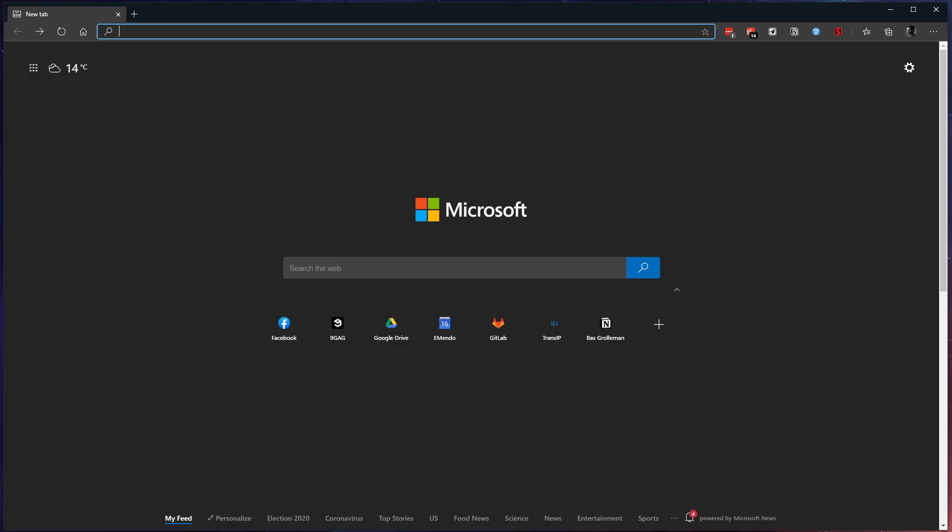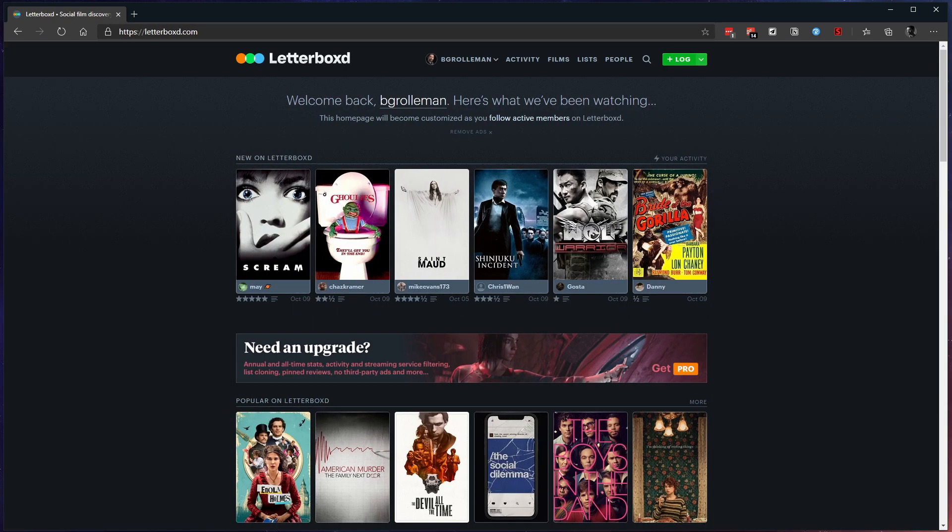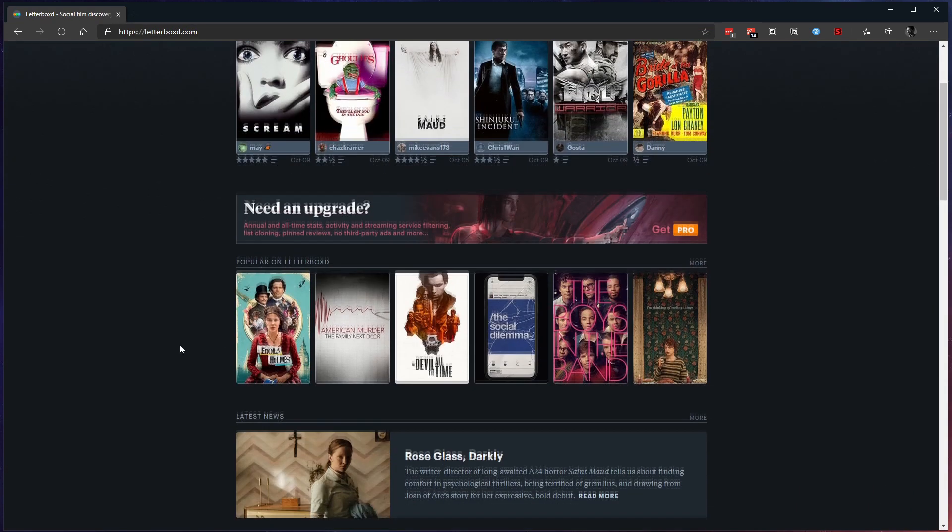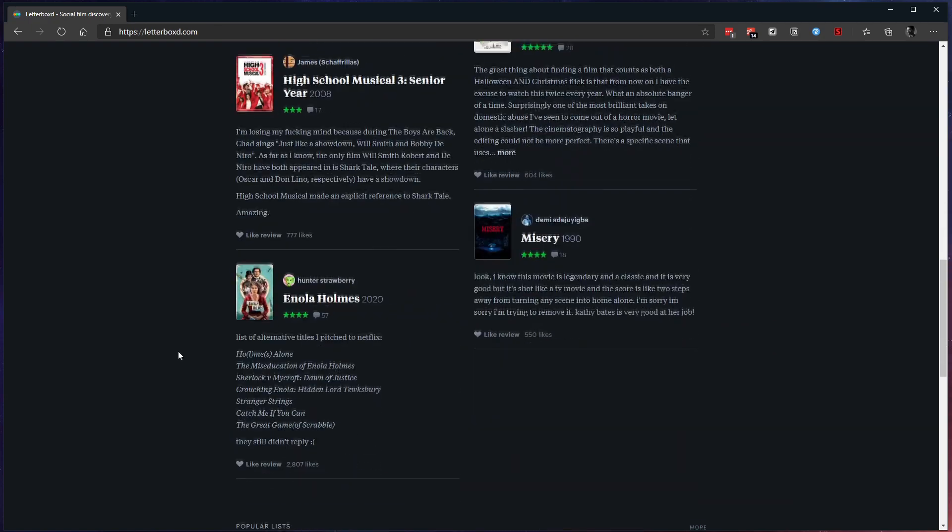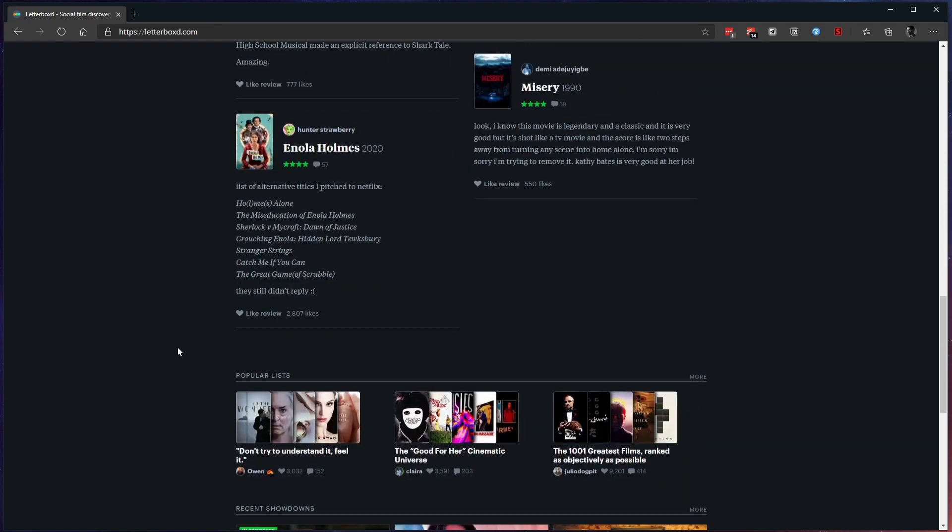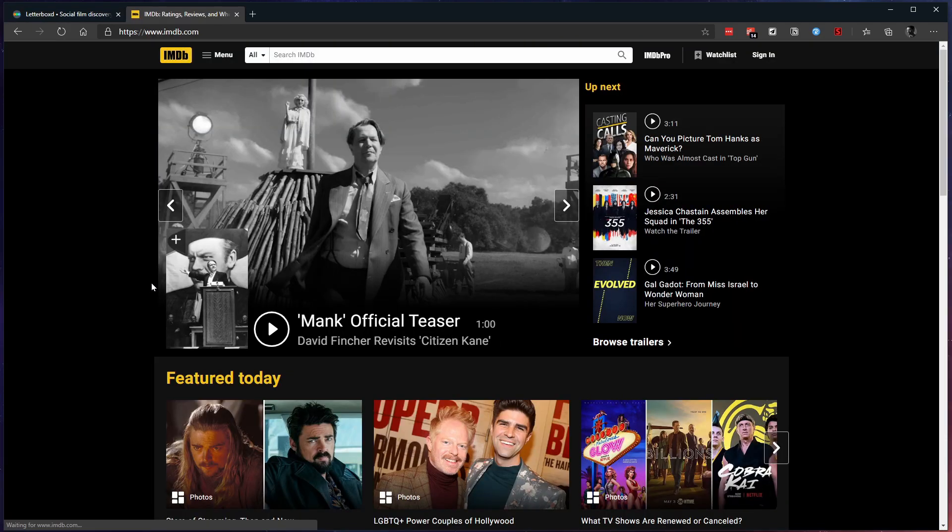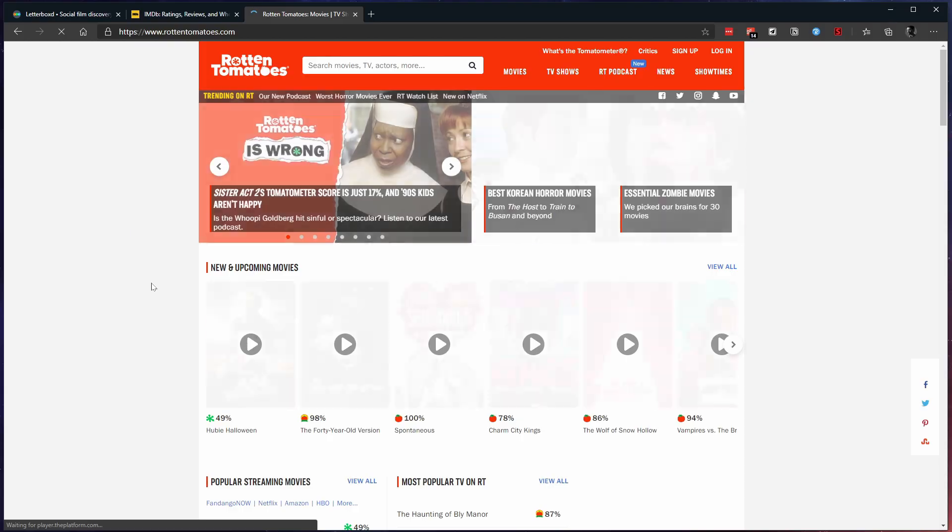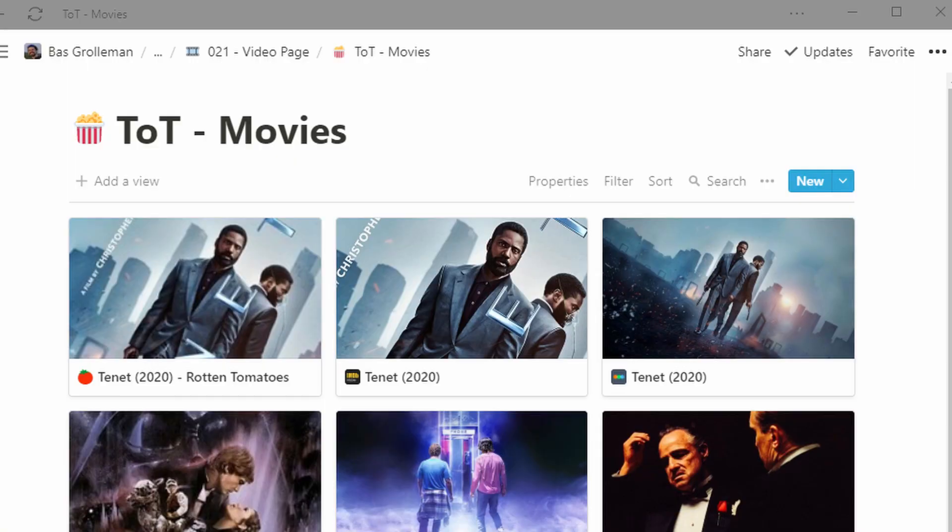To get my movie information I usually go to letterbox.com but this will work fine on any other movie site as well. I personally tested EMDB and Rotten Tomato while researching this topic. And that's also why you see Tenet three times in my database.